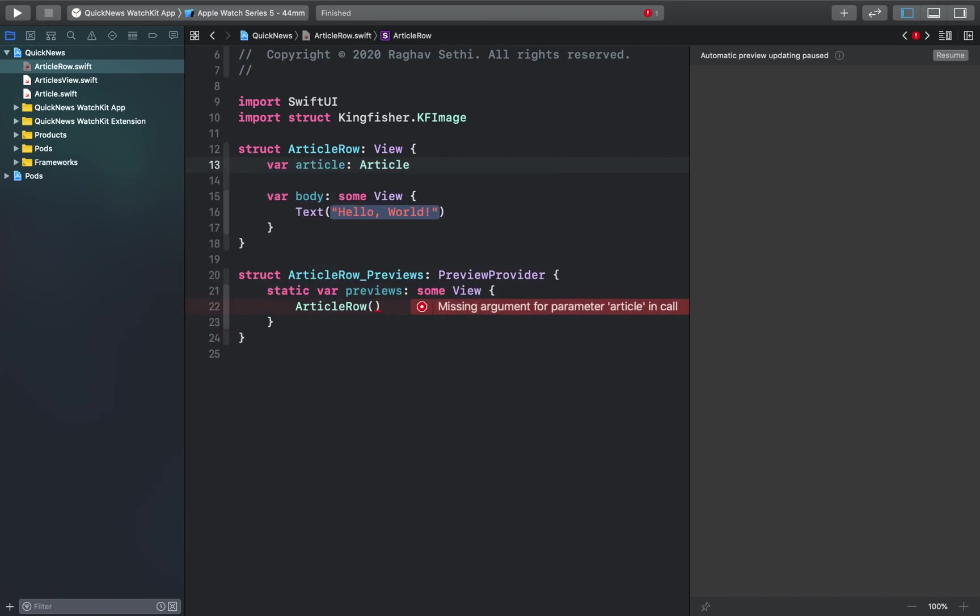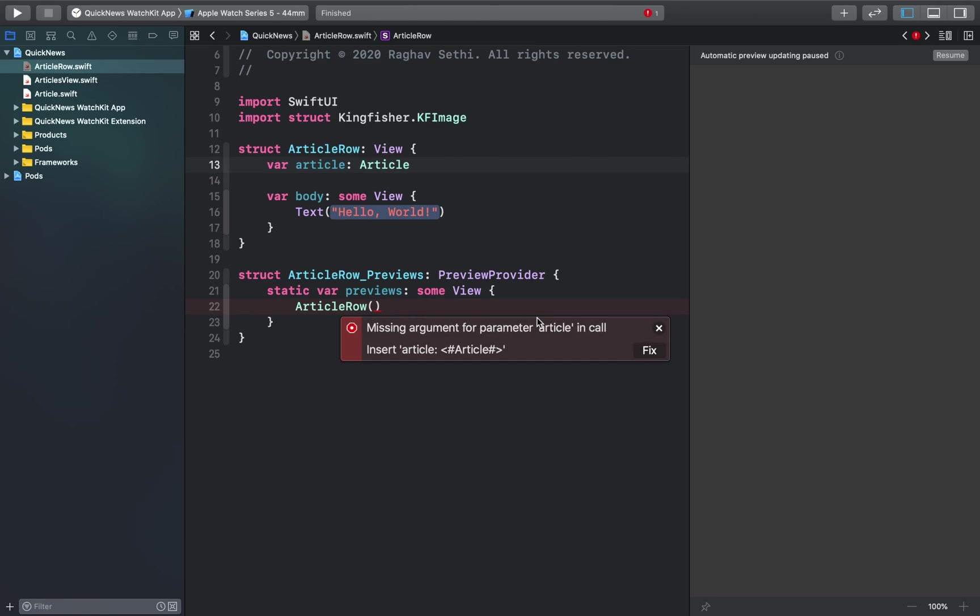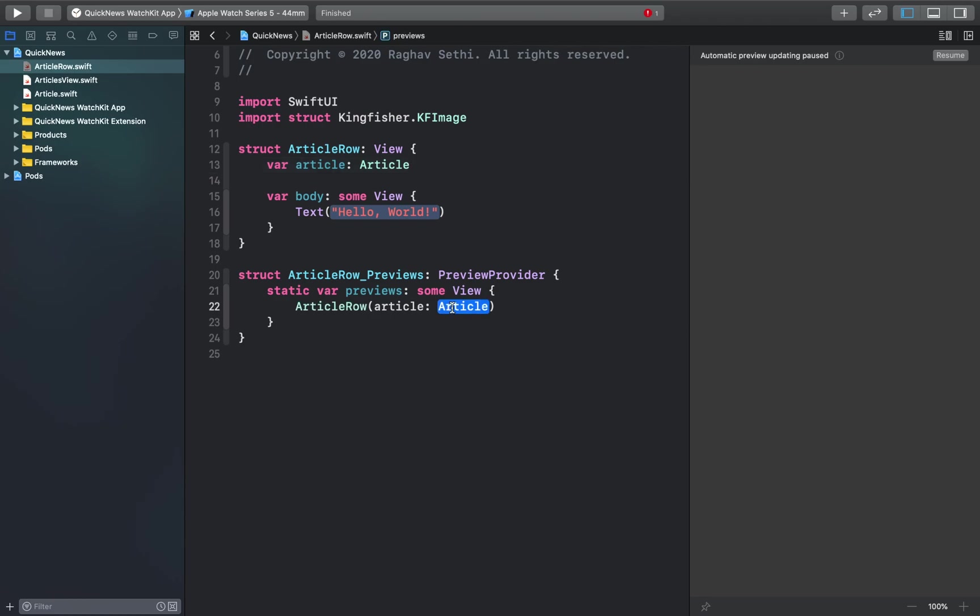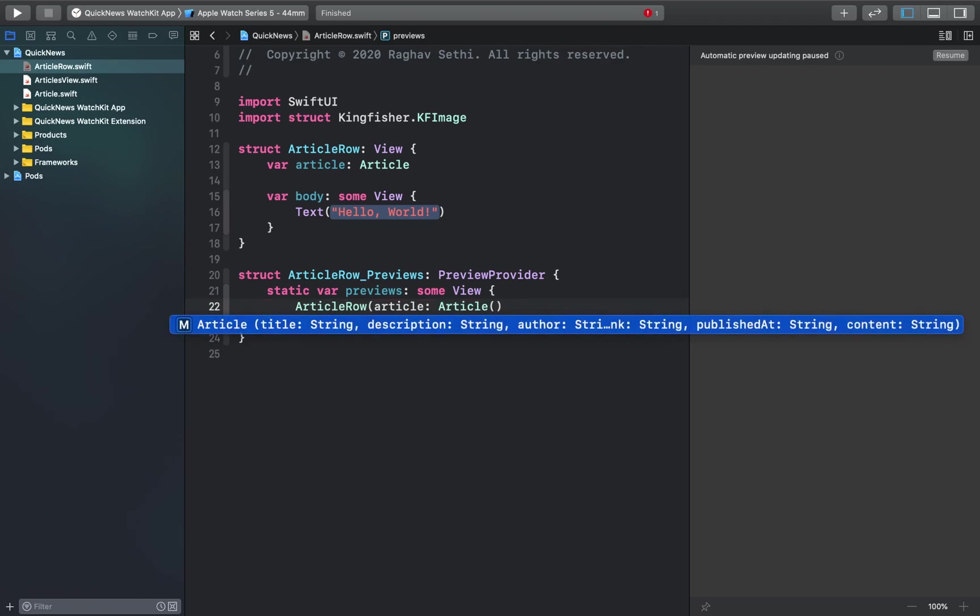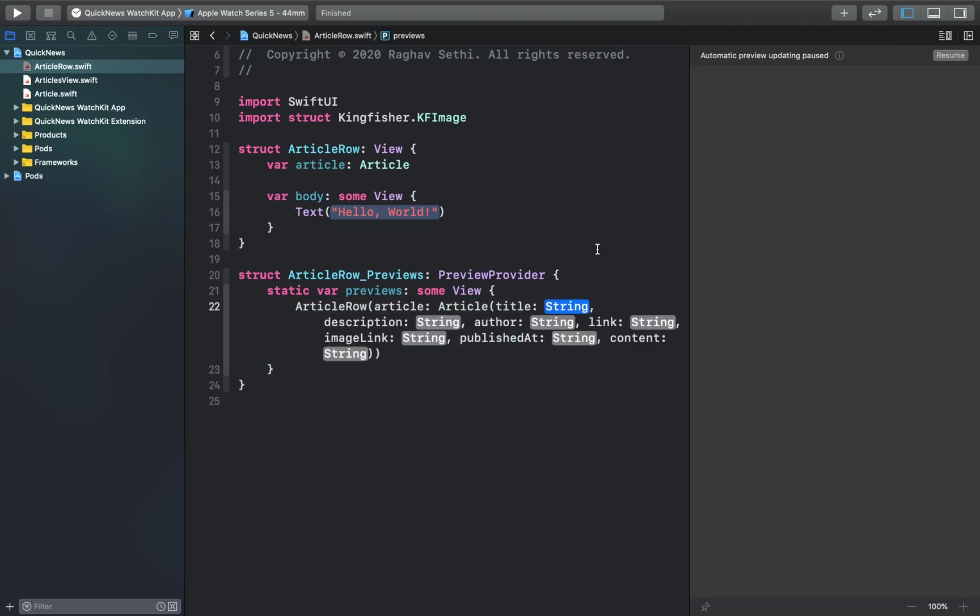Inside our structure we'll define a new variable which is article. This tells SwiftUI that this view requires an article object to work. Now of course this will trigger an error on the preview structure because we have not provided it with an article to work with. We'll just provide it with an article object here and implement the initializer function to make a new object.